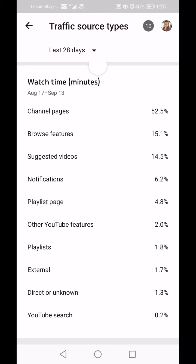My Playlist page — where I've got Altered Envelopes and YouTube Tips and Tricks — is getting 4.8 percent of the traffic. Other YouTube Features: I haven't figured out what that is yet, so I can't help you there.